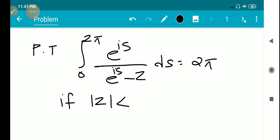We have a problem: prove that the integral from 0 to 2π of e^(is) divided by (e^(is) minus z) equals 2π, given that |z| < 1.